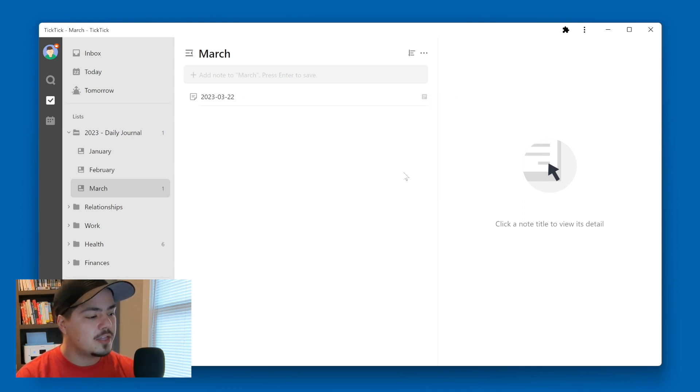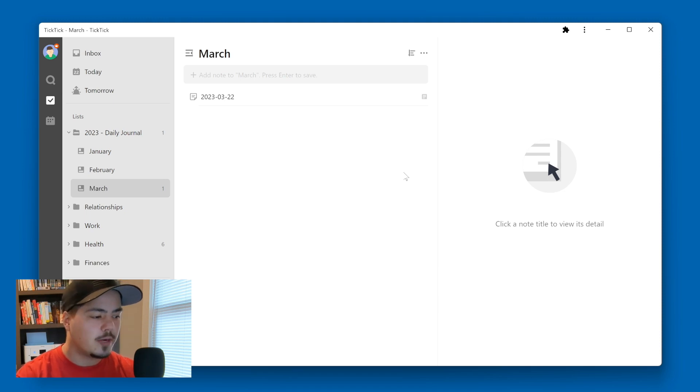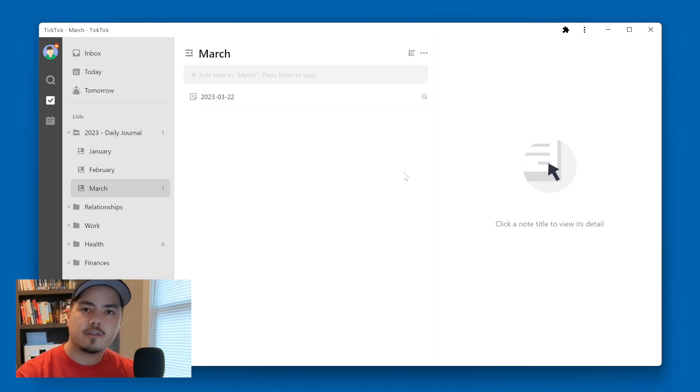So that way, when it comes to the next year, I can just create a new folder called 2024 daily journal and put the months under that folder for the next year.